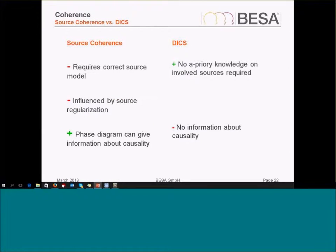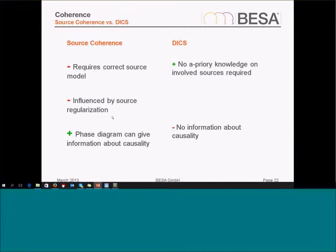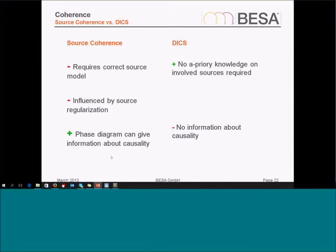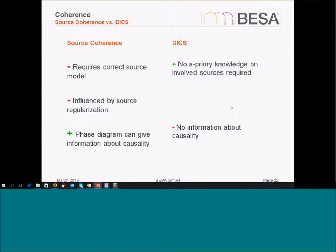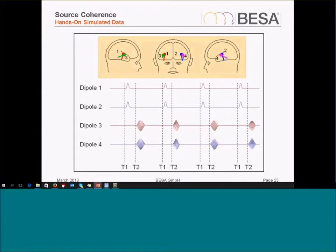What's the disadvantage and advantage between source coherence and DICS? In source coherence, we require a good source model for our source montage. This is influenced by regularization. But the good thing is we can also get some causality information using the phase diagram. In DICS, we don't need any a priori knowledge on the sources involved. In that way, it's a nearly automated method, but we don't get the information about causality. So both have their pros and cons.